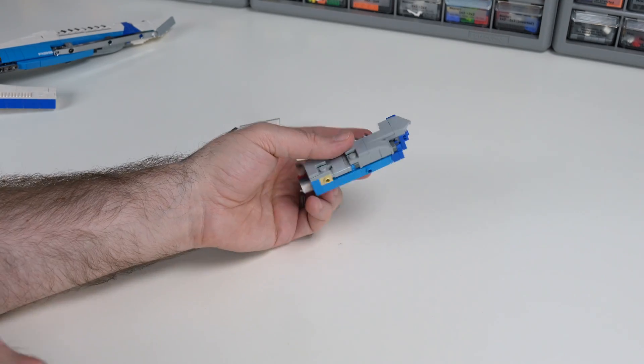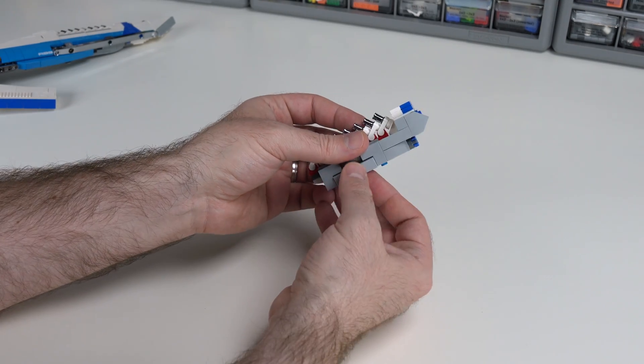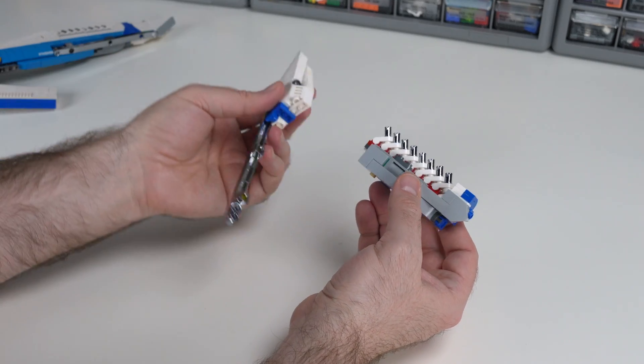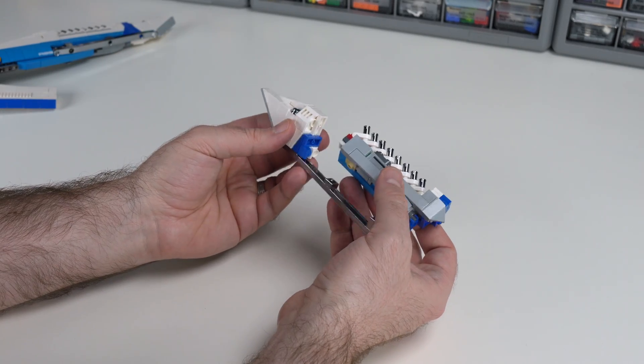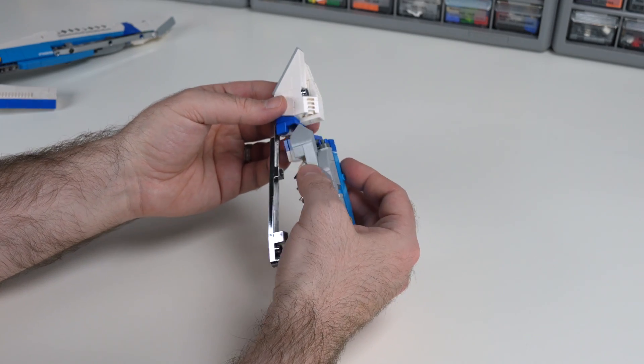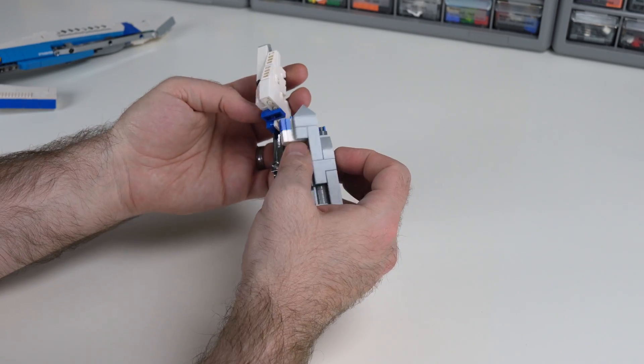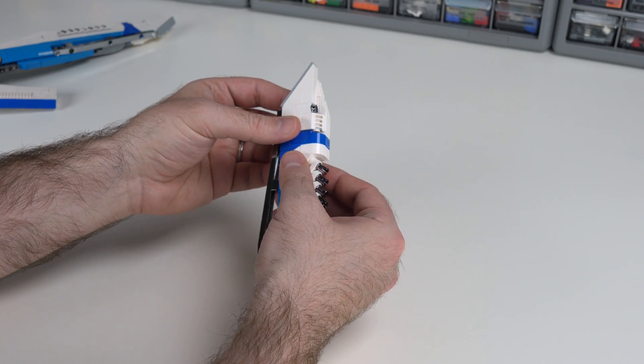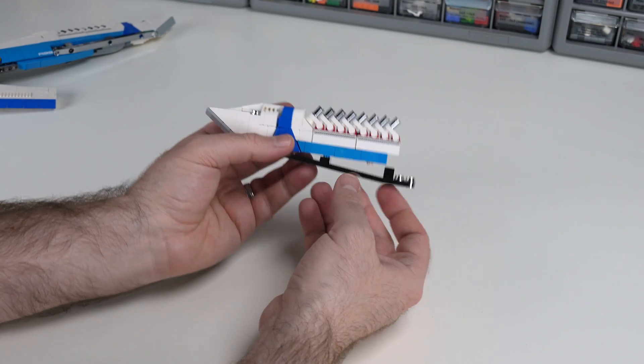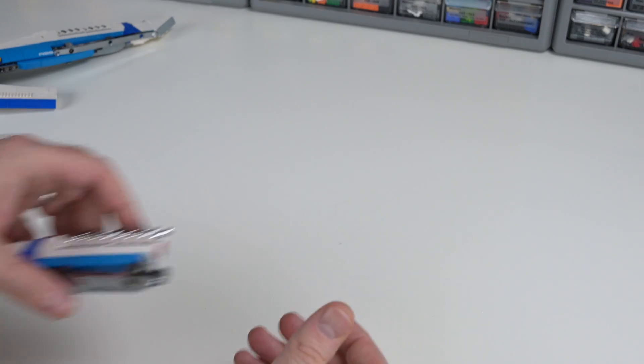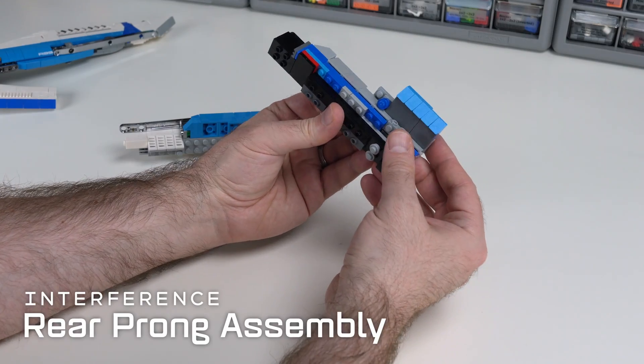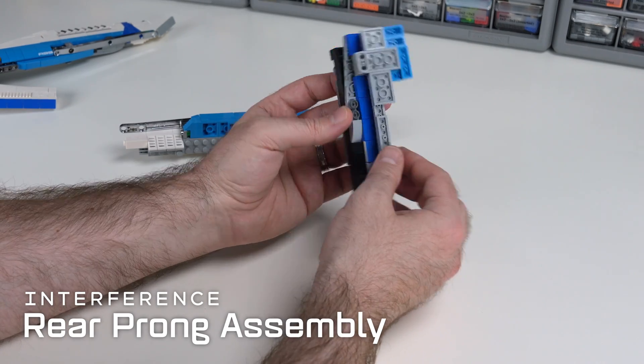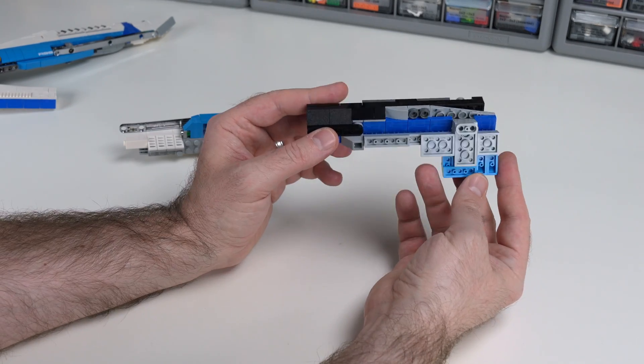And so this entire unit then will connect. Now we'll connect this back in, I believe, like this. This is bringing the prong itself back into the mainframe.